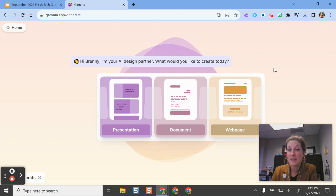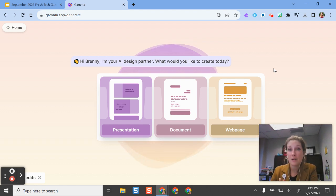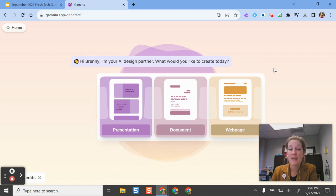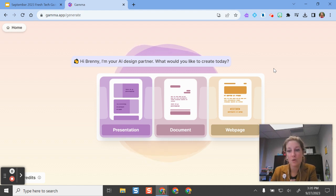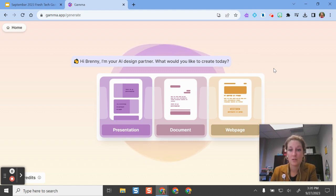I will say that Gamma is a freemium, so you get about 10 presentations or materials you can use for free, and then based on referrals or buying subscriptions, you can get even more.